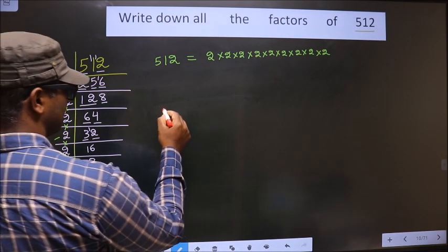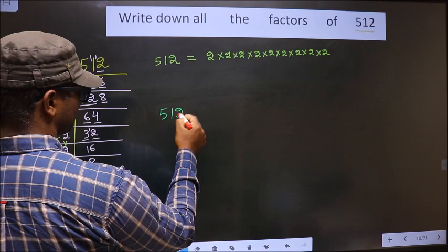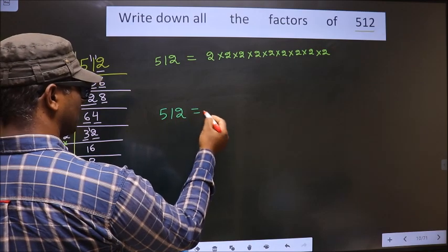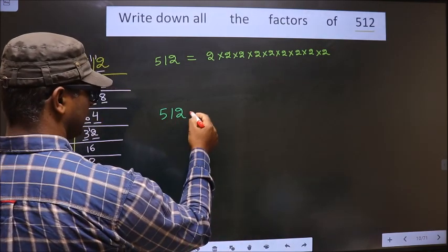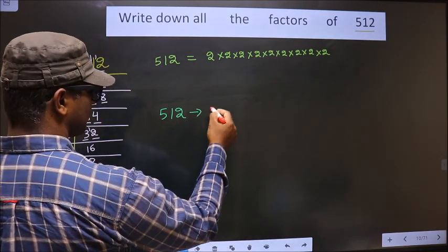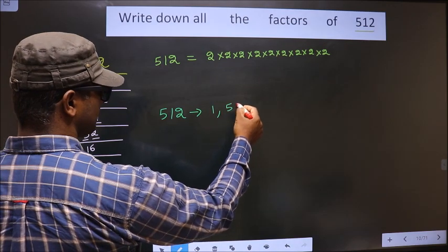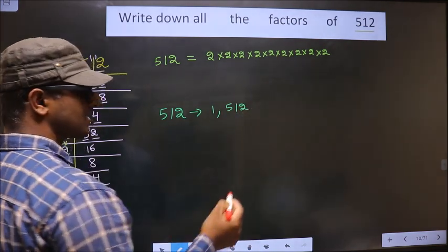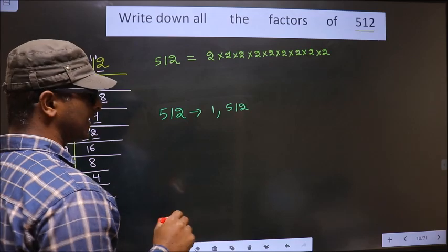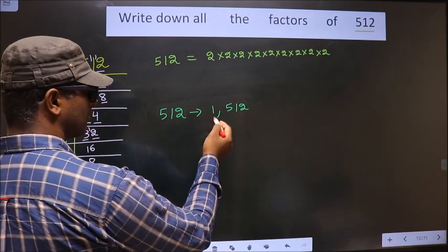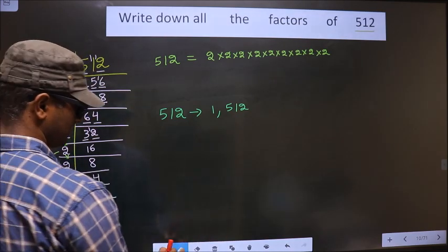For any number, we always include 1 and the number itself in its factors. Any number will include 1 and the number itself in its factors.